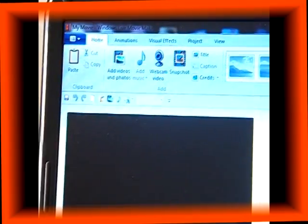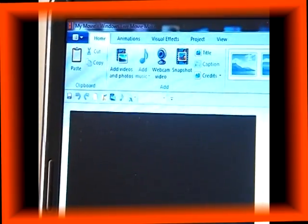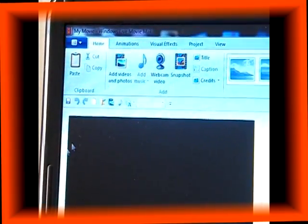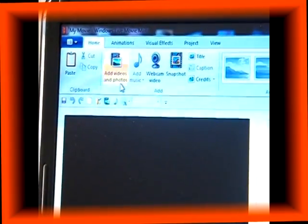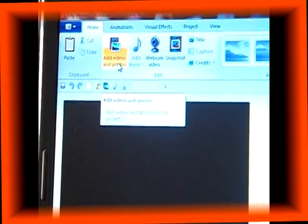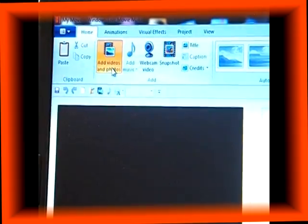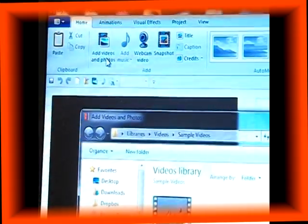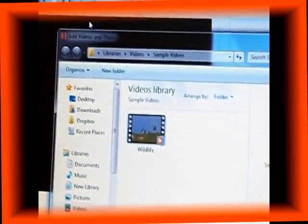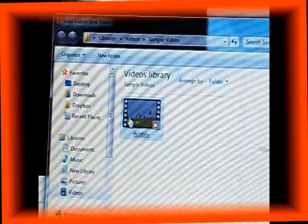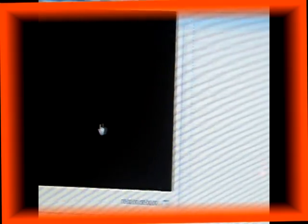Across the top toolbar, you will see a tab that says Add Videos and Photos. Select this and a box will pop up with your files. From this you will select the video or photo of your choice that you would like to add.